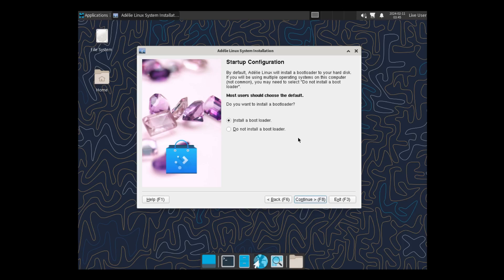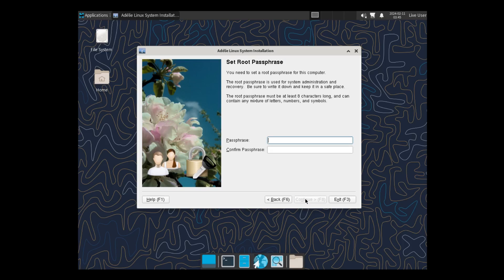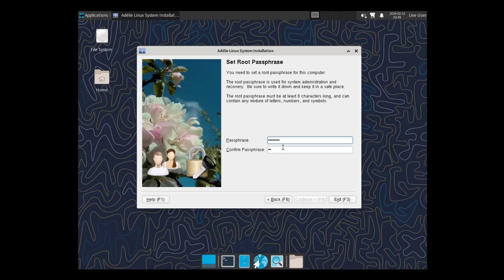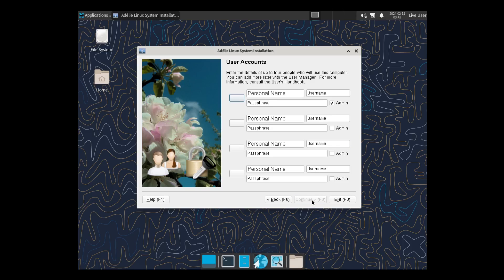Continue. Install the Bootloader, of course. Continue. Passphrase. You need to set up a root passphrase for this computer. Give it a strong and complicated password. Start. And it doesn't like it because it's less than eight characters. There we go. Click on Continue.